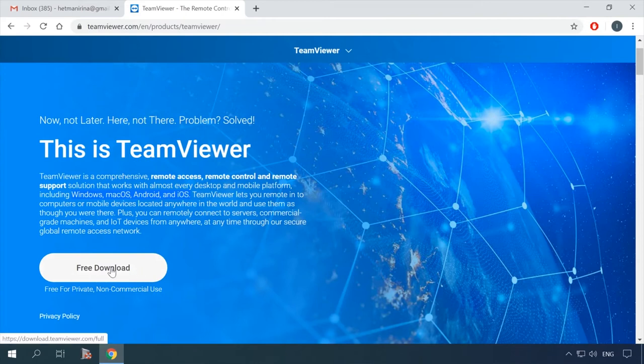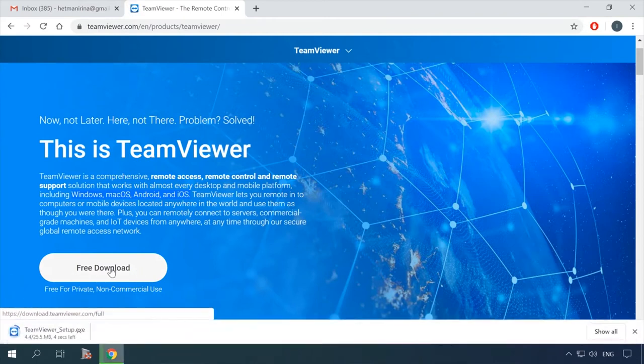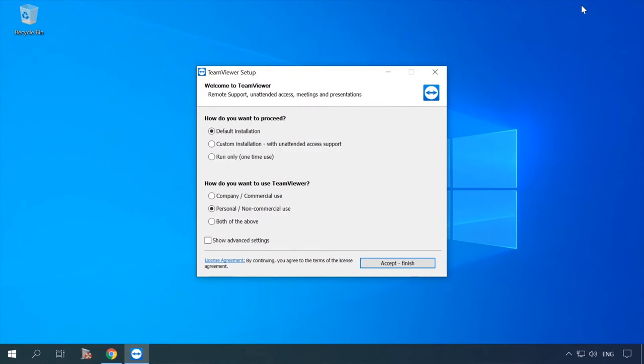Alright, go to the program's website and download it. Download for free for personal use. Start the installer you have just downloaded.